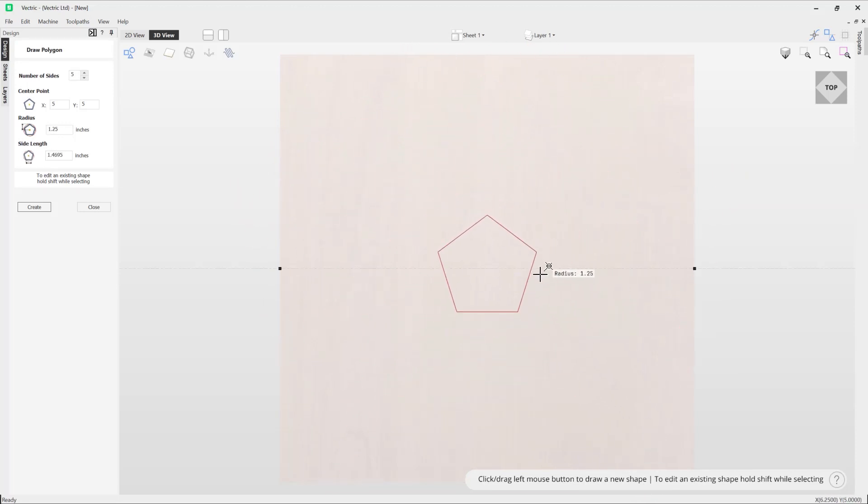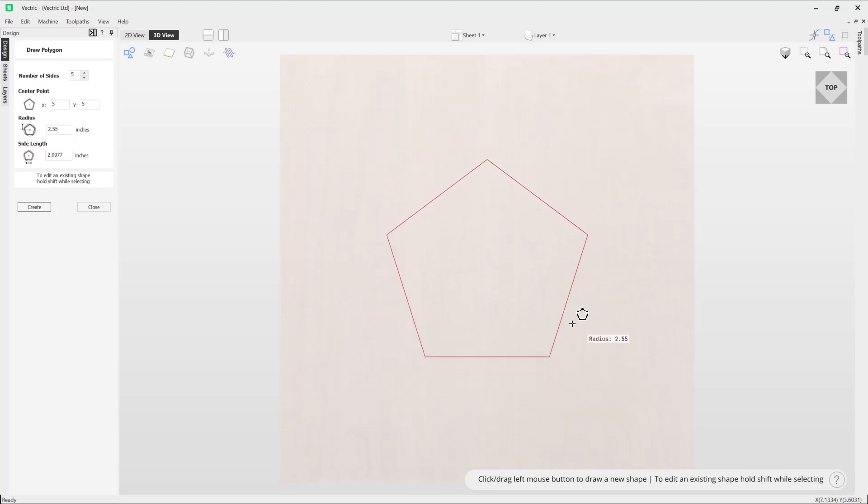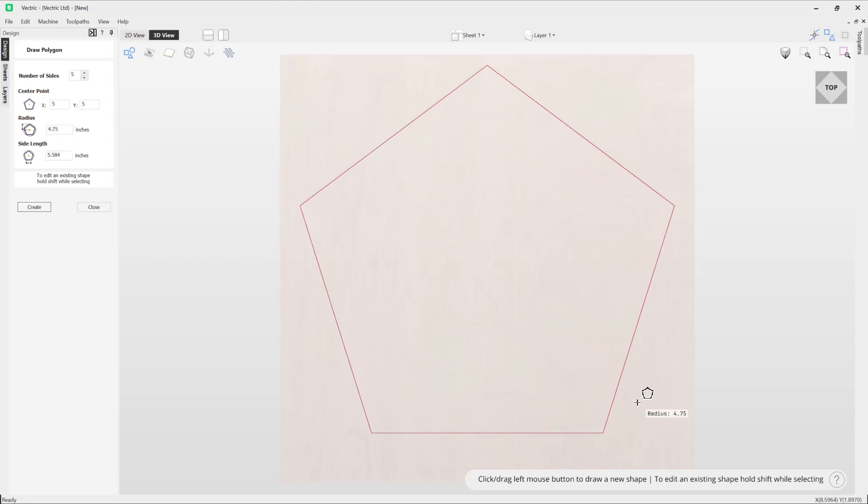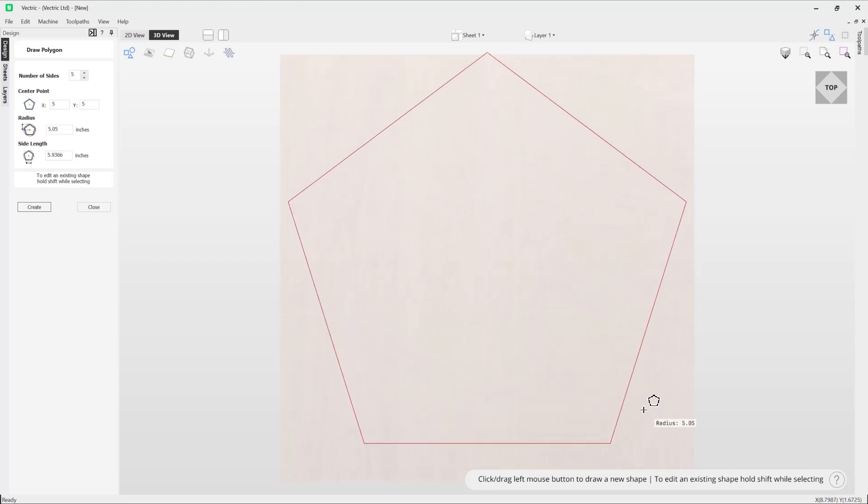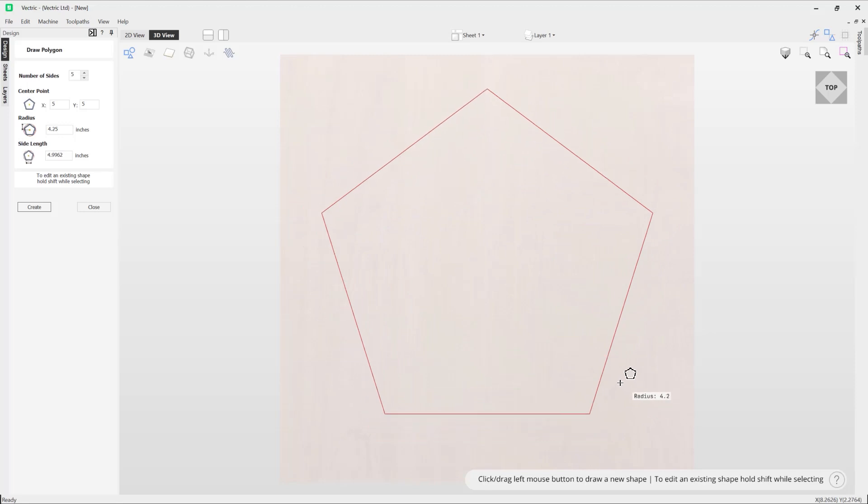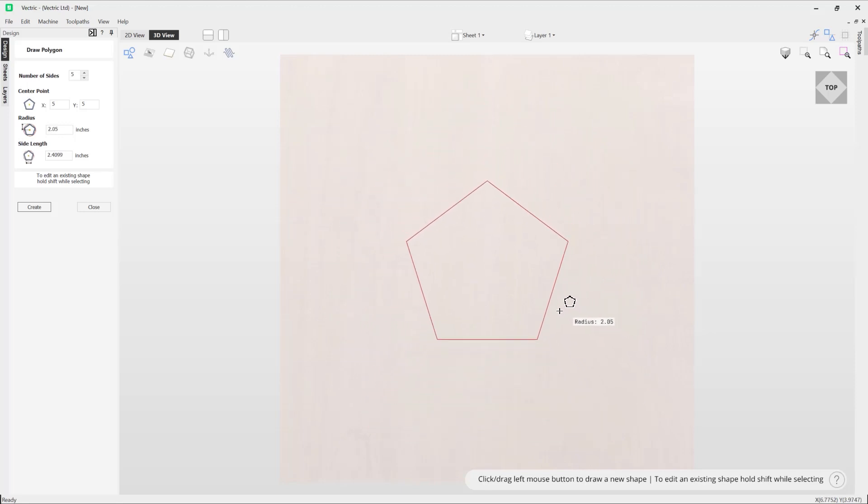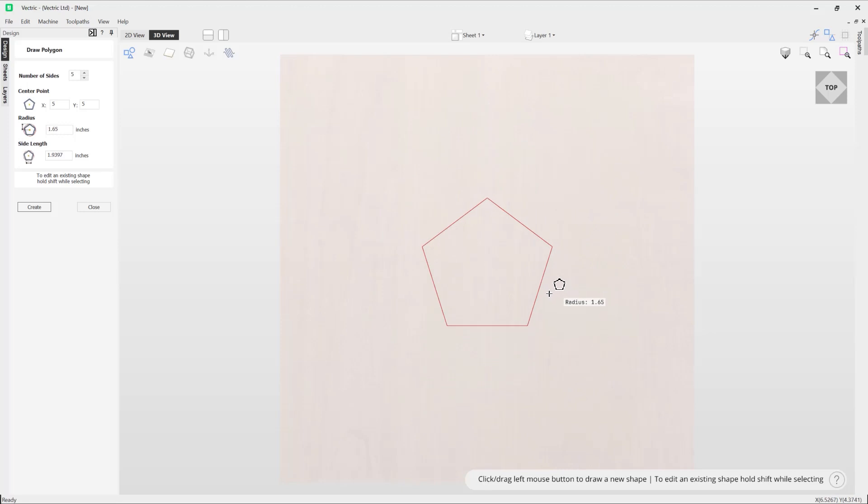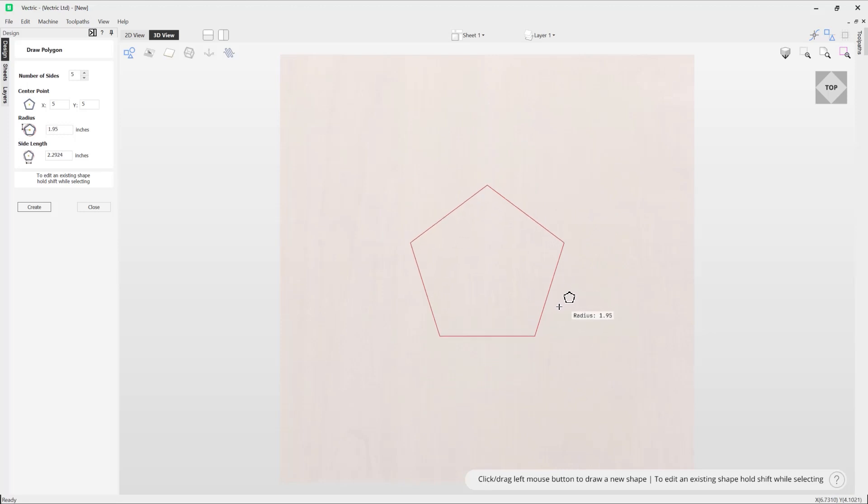The more I drag out, the bigger the shape gets. If I drag that back in, we can see the smaller that shape gets. You can see next to my cursor I'm also displayed the radius, which is super handy as it enables me to see the radius of my overall polygon shape.